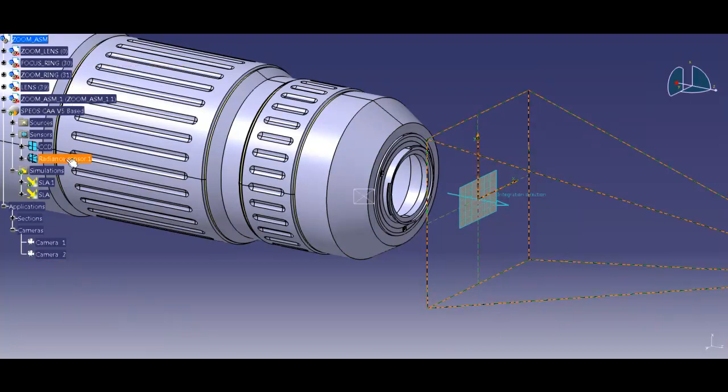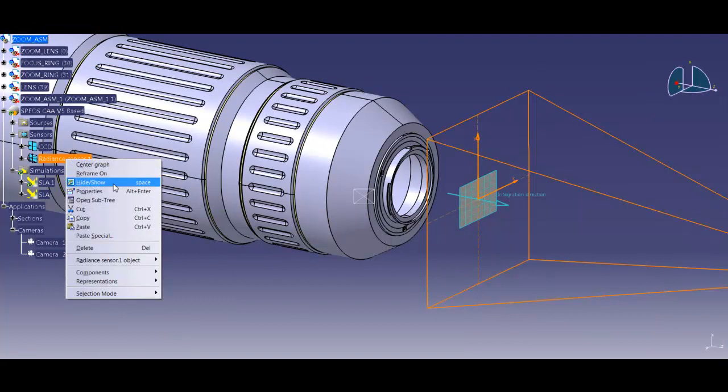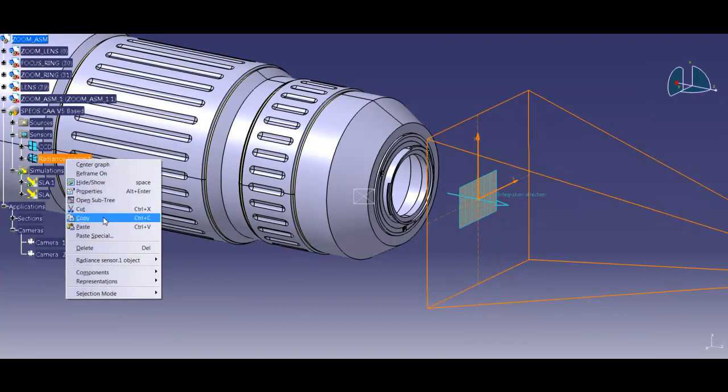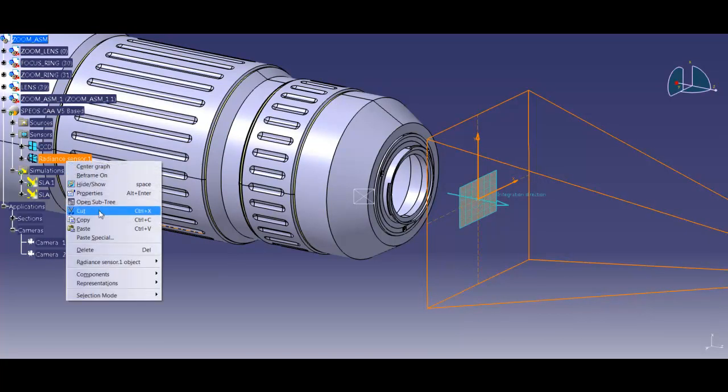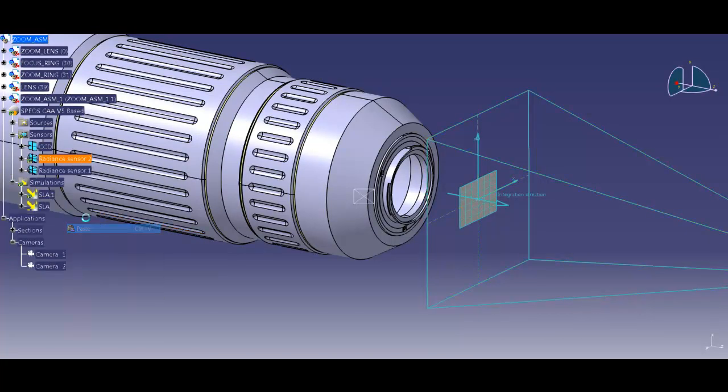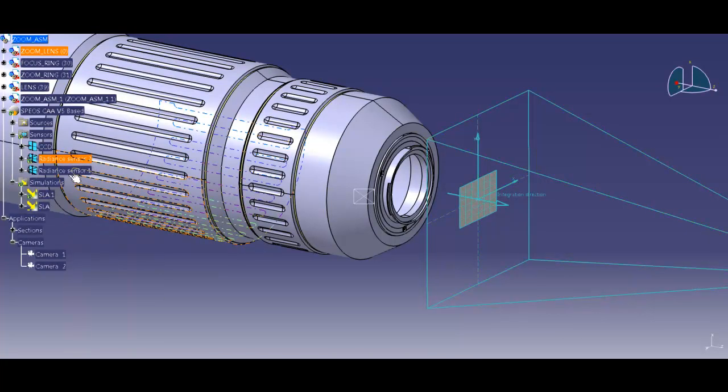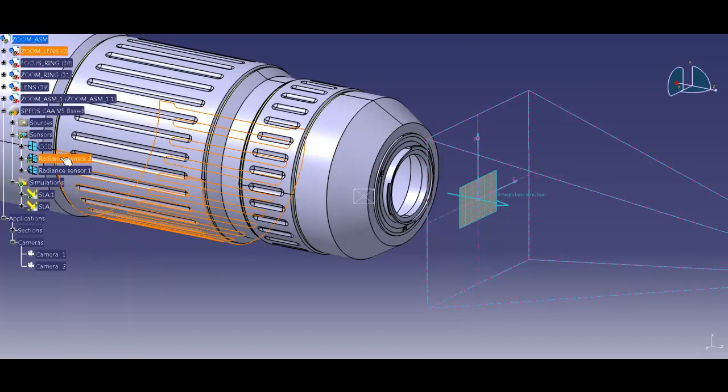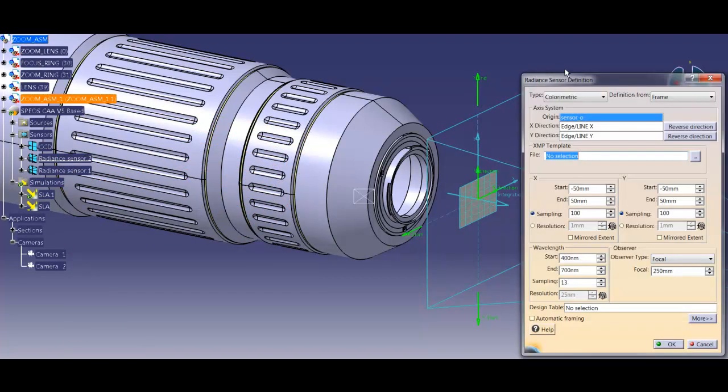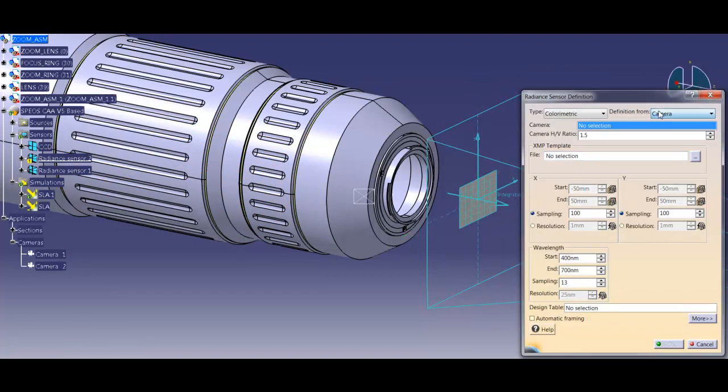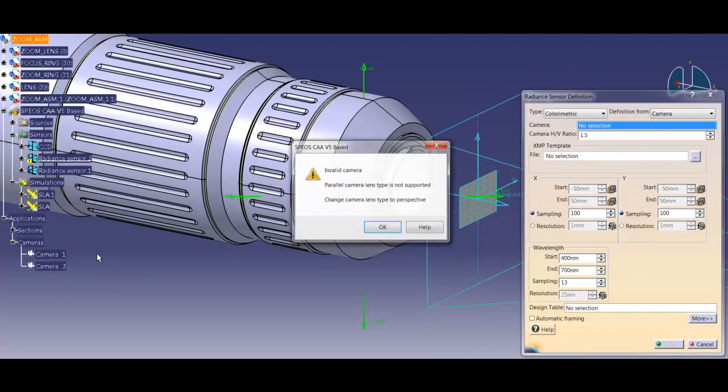Now I can create my sensor similar to where I have C. So now I'll go to radiance sensor and camera and select camera 2.